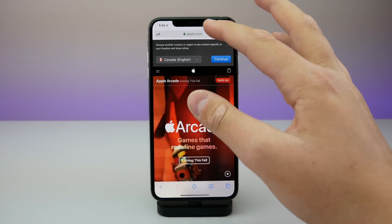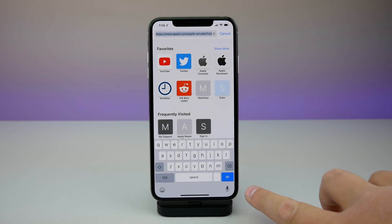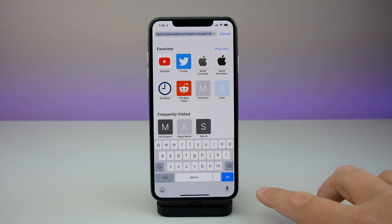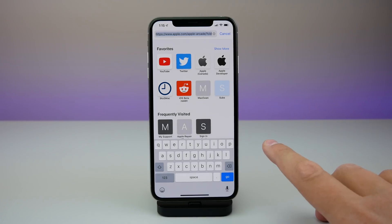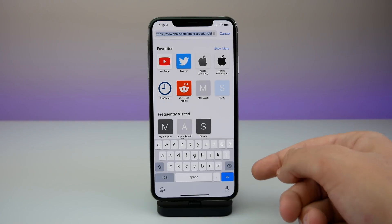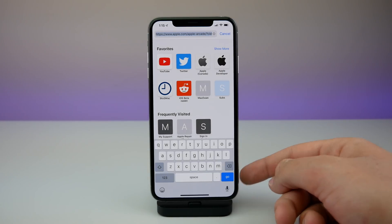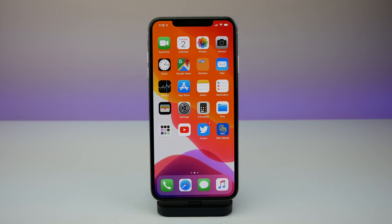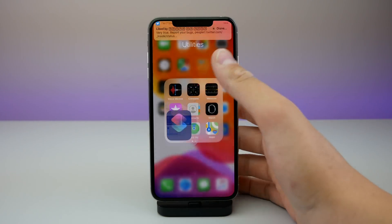If you pull up the keyboard on iOS 13 beta 3 there is a new microphone icon. On the bottom right, the dictation button is now filled in instead of being hollow. If your iPhone is not running iOS 13 beta 3 it will look different. I think this looks nice and will draw more people's attention to the dictation feature so they can use it more often.